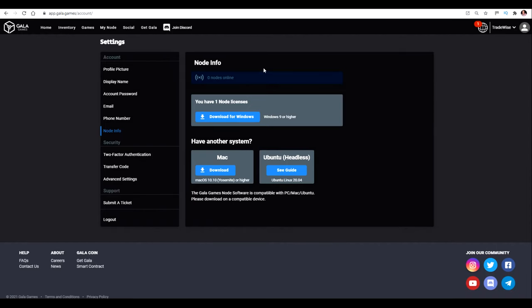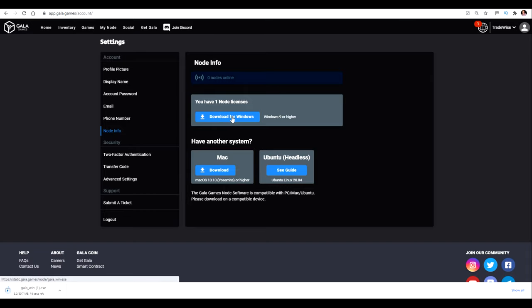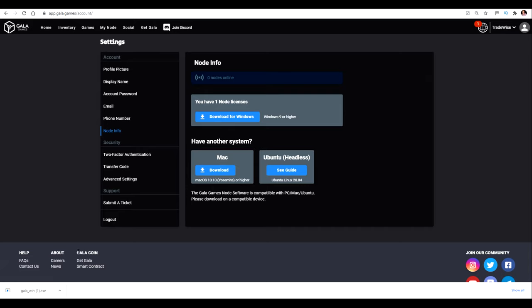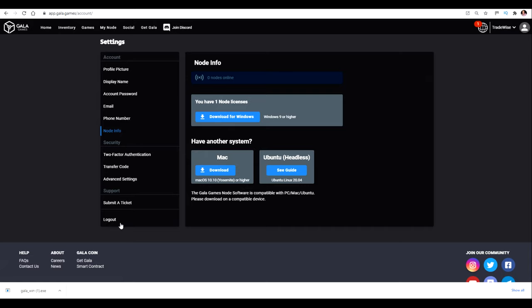So a few minutes have passed and now my node has registered. So this is where it says that you have one node license. So I can download this for Windows here. You can see at the bottom left, it's starting to download the actual software. It just takes a few moments. If you're running a VPS, at this point, you want to log onto your VPS and then log into your apps.galaGames account so that you do all of this on your VPS. Don't forget the node needs to be running for at least six hours a day. I leave it running 24-7 just so I don't risk missing out on it.